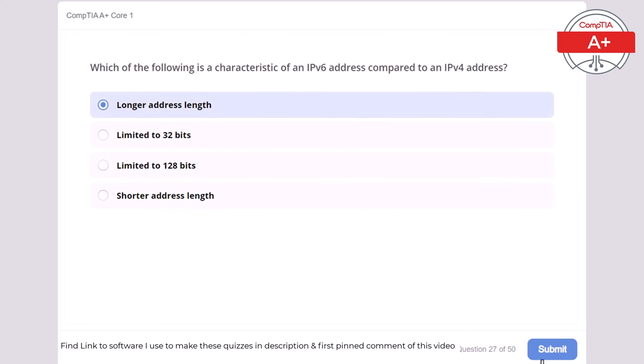Question 49: Which of the following is the primary purpose of a heatsink? Running virtual machines, dissipating heat from electronic components, managing network connections, or storing data. The correct answer is dissipating heat from electronic components. A heatsink dissipates heat from electronic components, preventing overheating and ensuring stable operation.